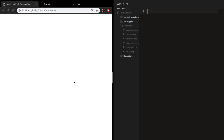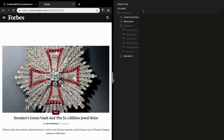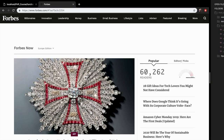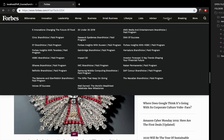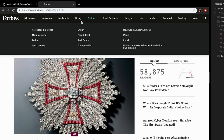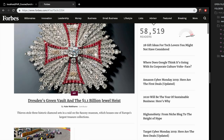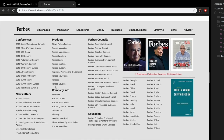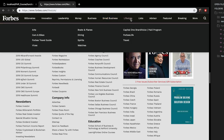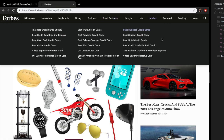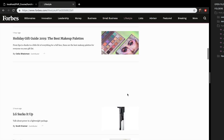Let's open the Forbes website. As you can see, they have more than 100 pages on their website, and you can see that the header and footer are the same on every single page.